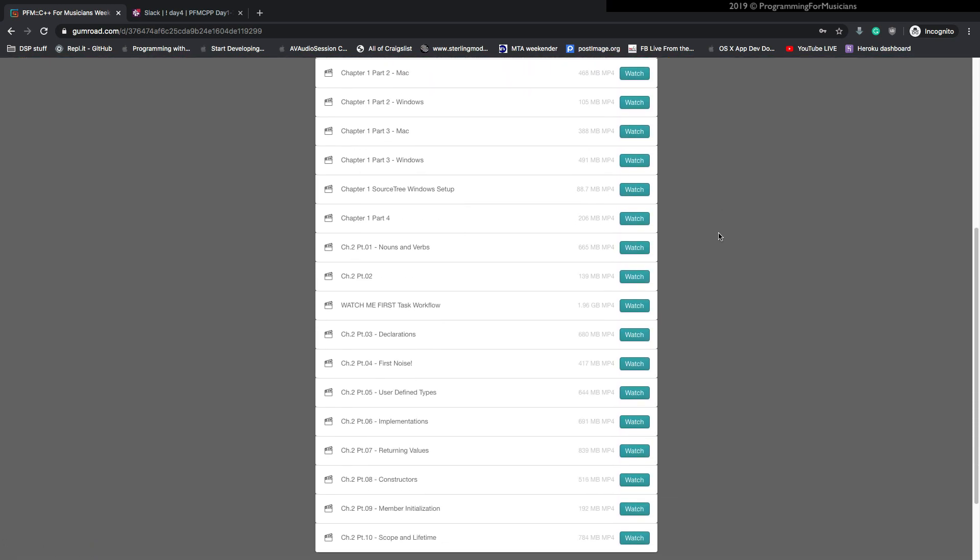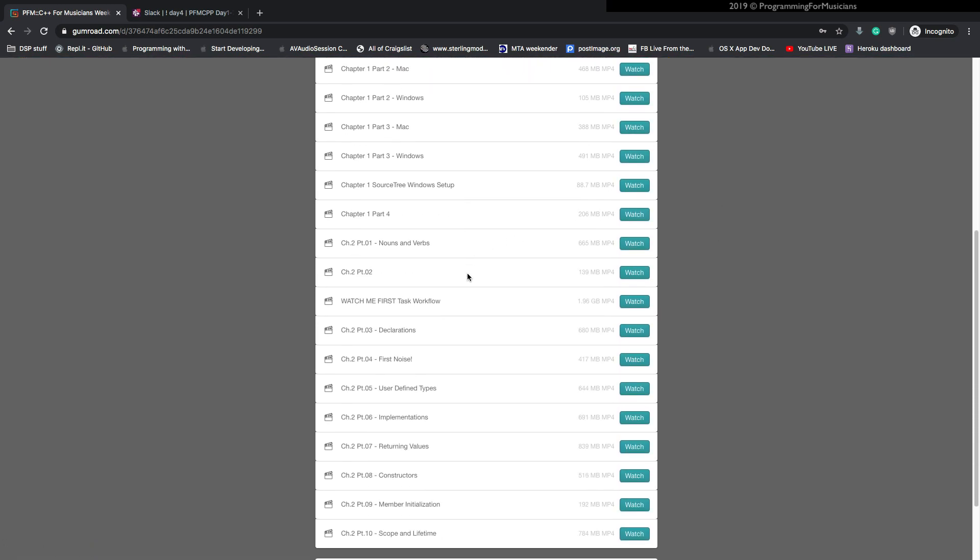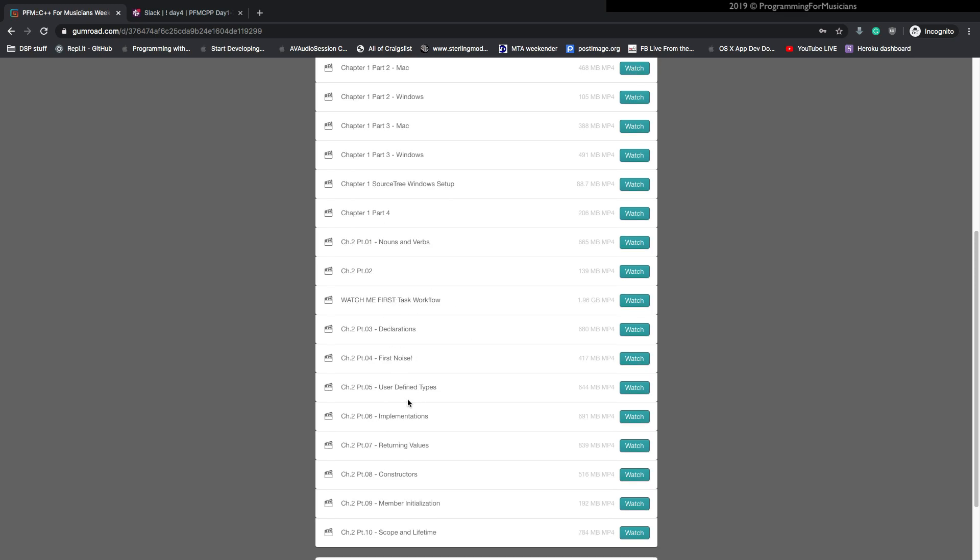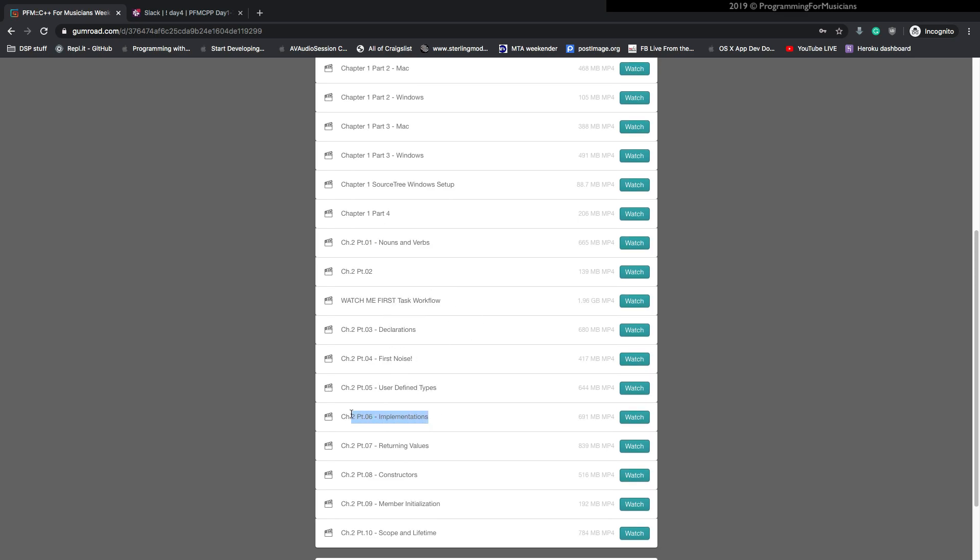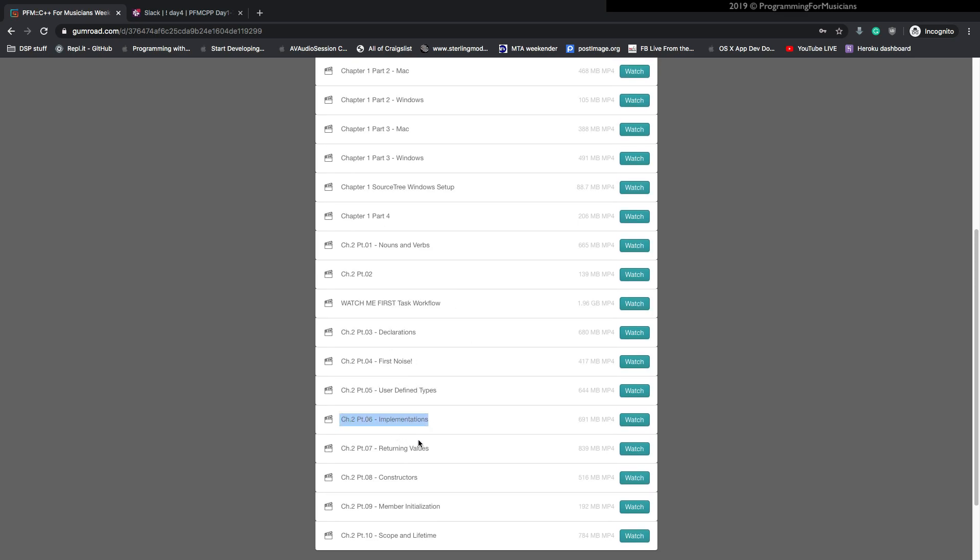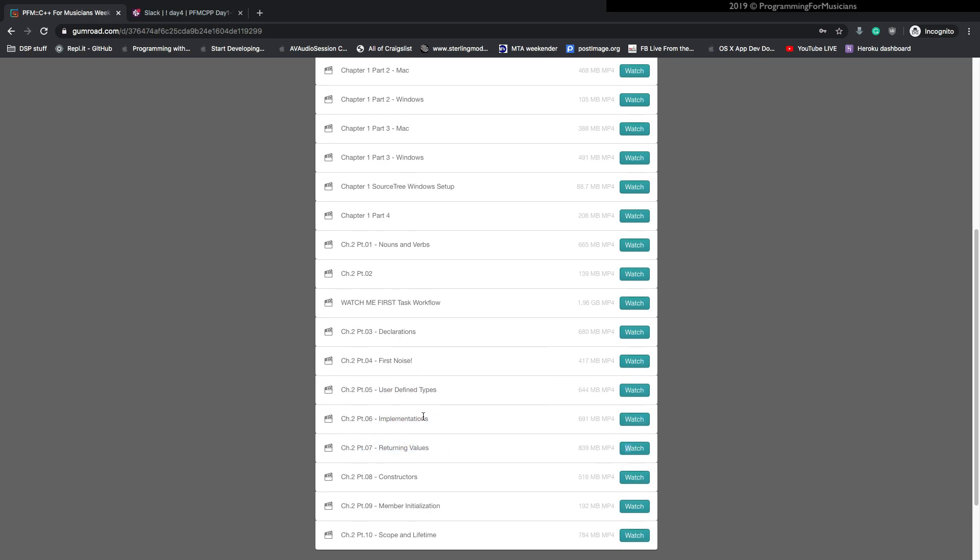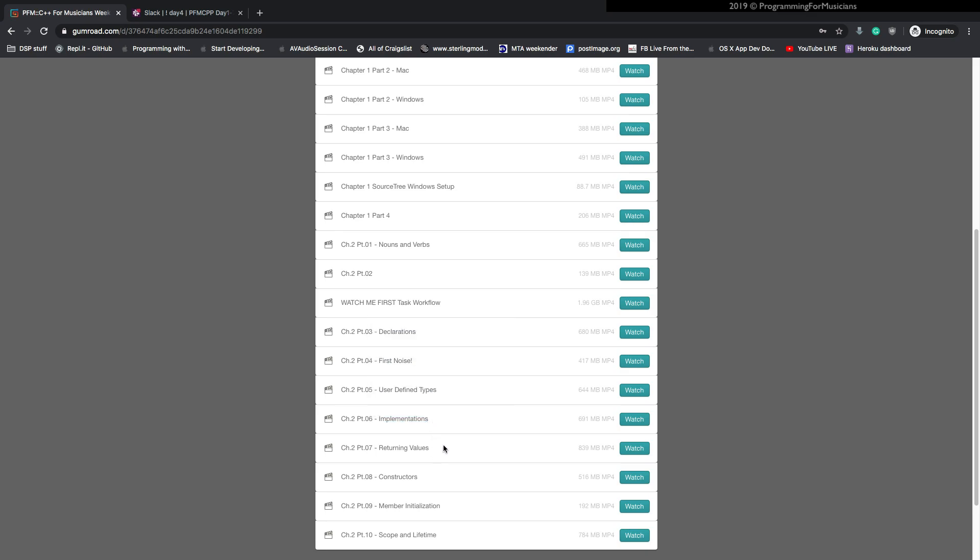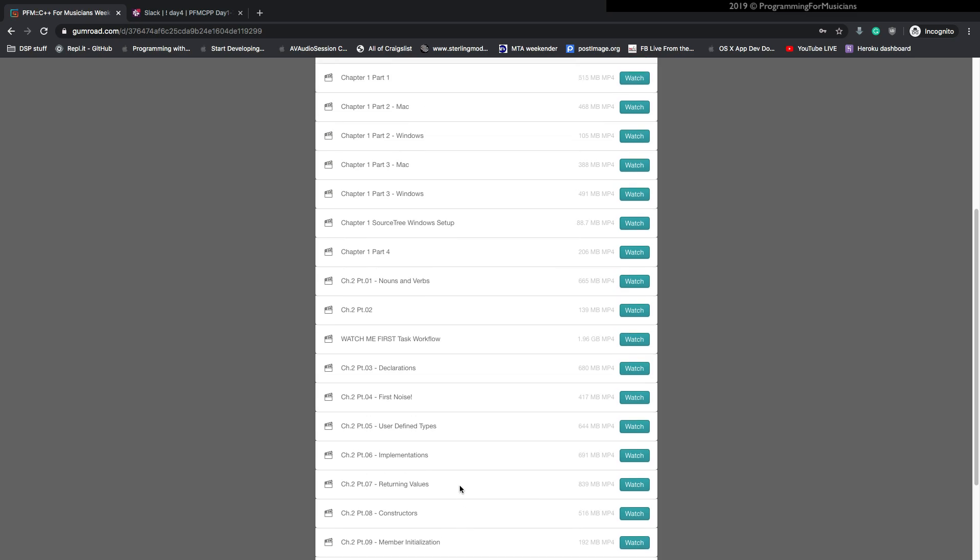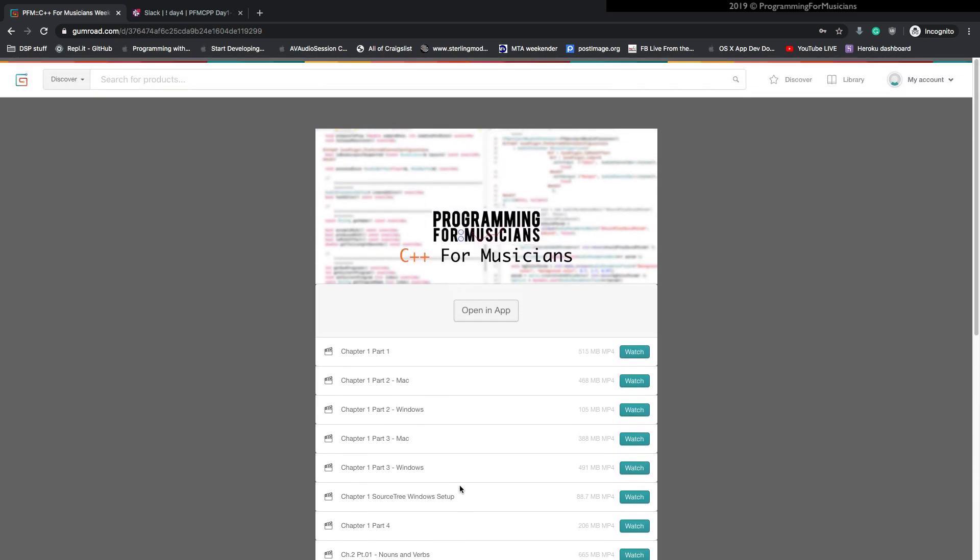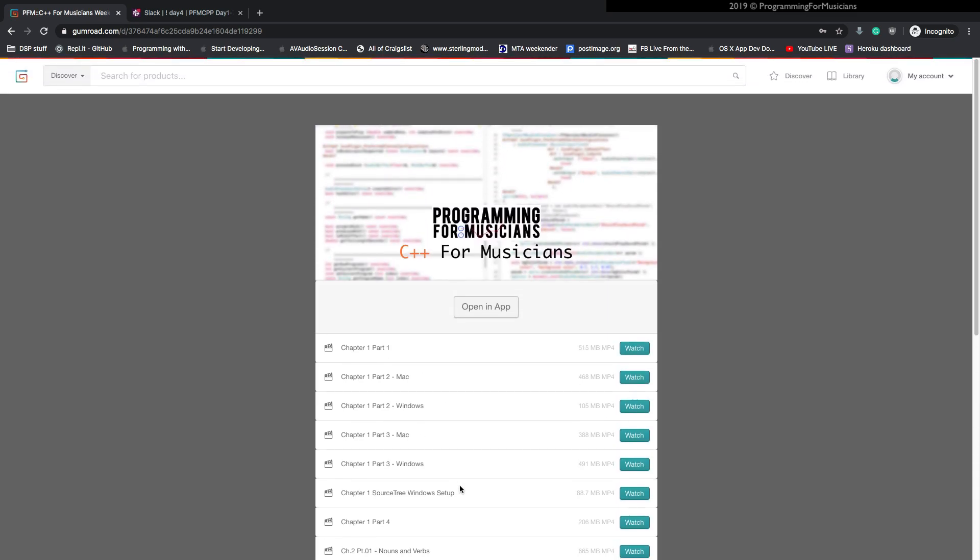So here you can see all the videos, and you'll see there's a bit of an overlap. I believe it's right here is where the trial ends. It ends right on this chapter two, part seven or chapter two, part six. I can't remember off the top of my head. It's one of these. So there's a couple more videos in the first week that aren't covered in the trial.